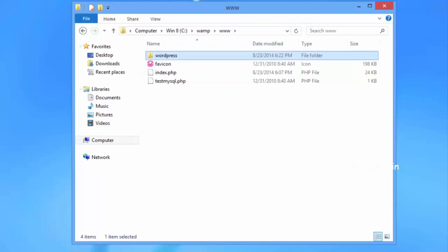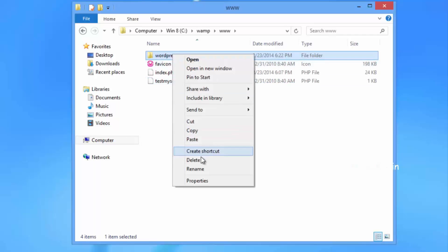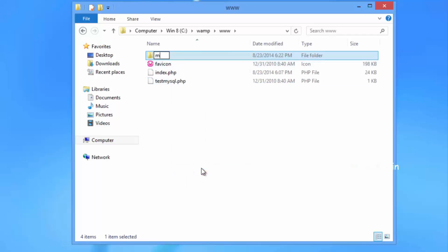You can rename the WordPress folder to anything you want. In this tutorial, we are going to rename our WordPress directory to My Site.